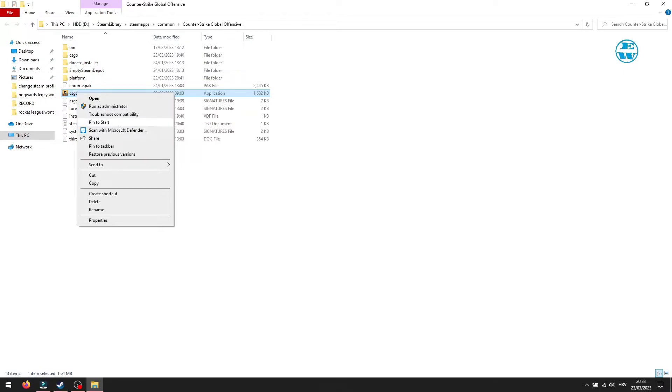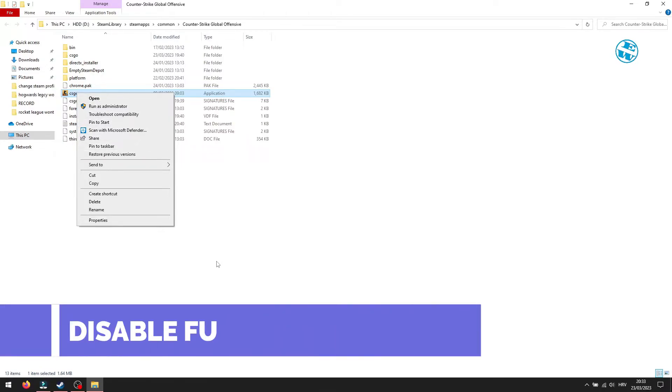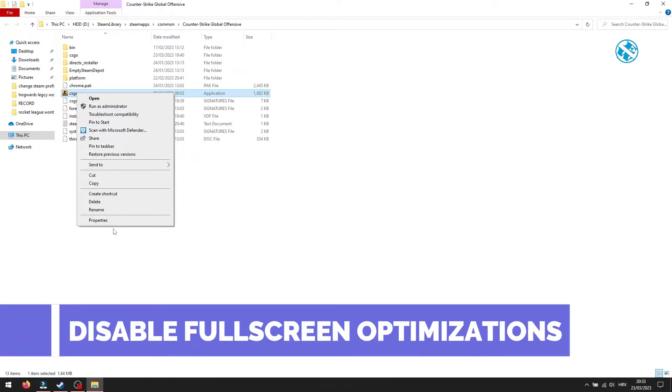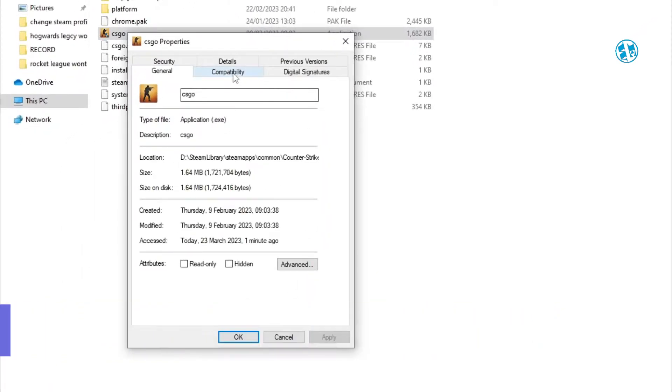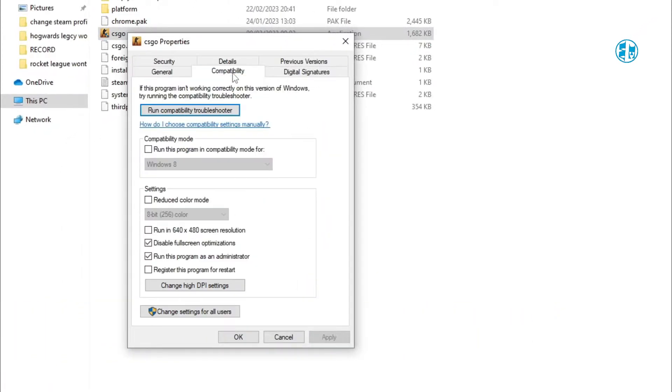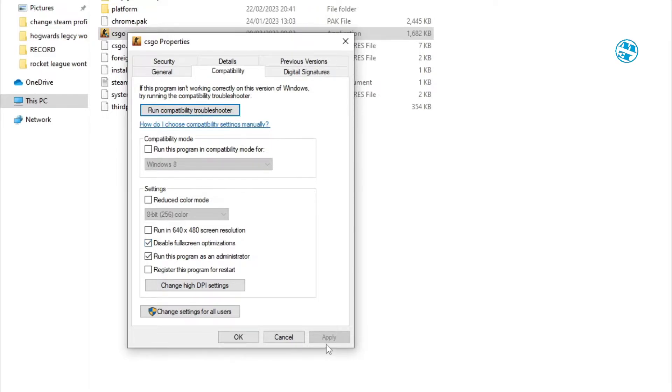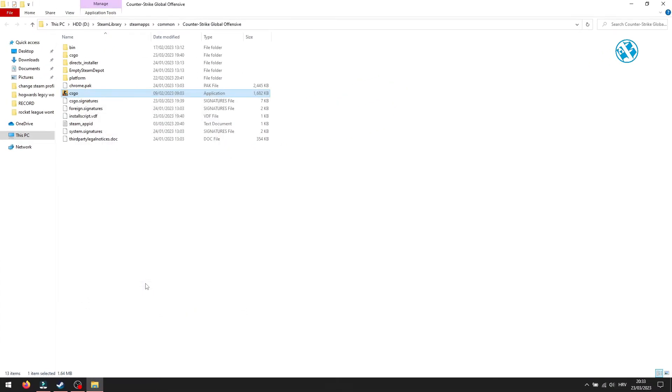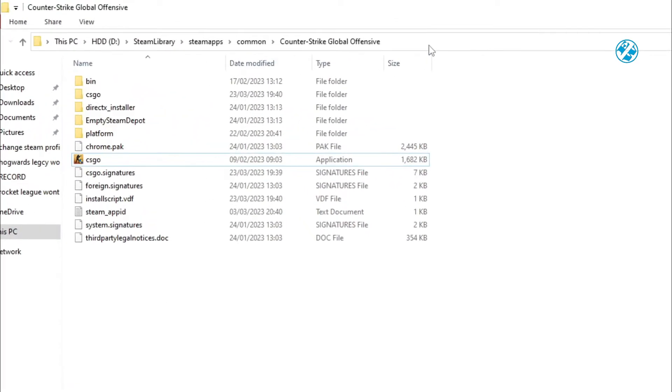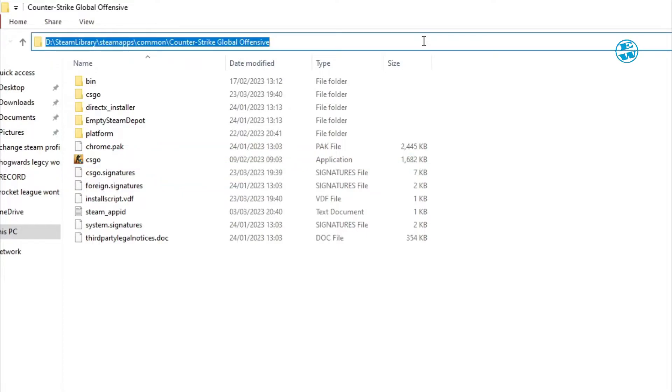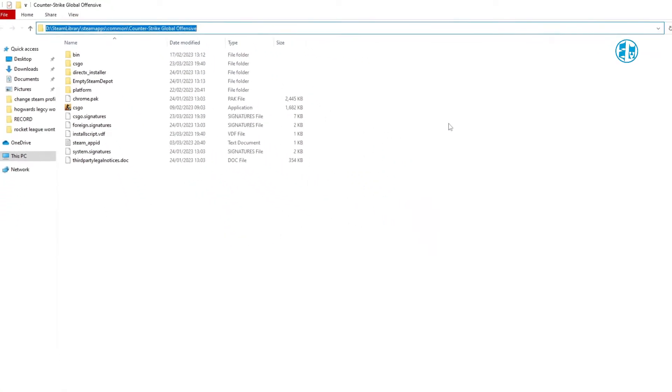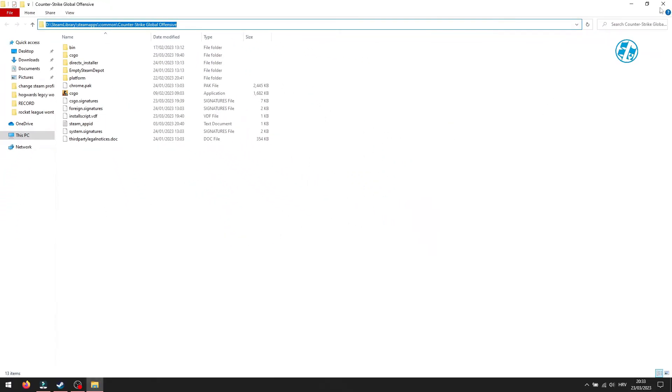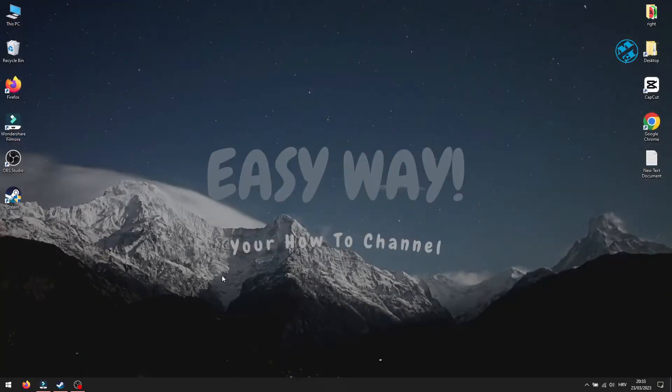There is one more option you can enable. Go to Launcher properties again and in Compatibility tab, check this box next to Disable full screen optimizations. Hit Apply and then OK and launch the game. While you are here, click on the empty spot here in the address bar and it will highlight this complete address. Then right-click on it and select Copy. This will need you for the next method. You can now close this window.